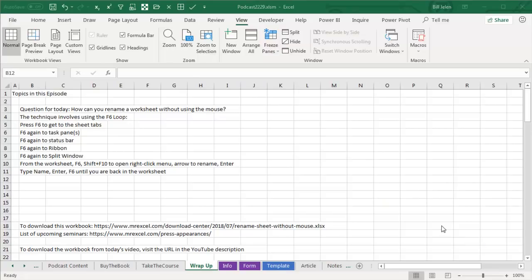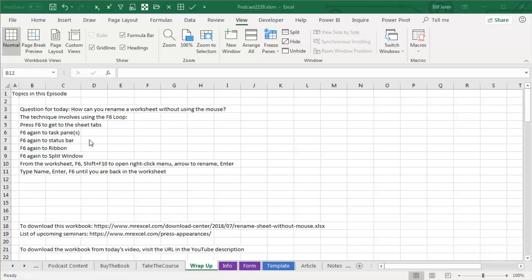Question for today, how do you rename a worksheet without using the mouse? You have to use something called the F6 loop. From the spreadsheet, F6 gets to the Sheet Tabs, then to the Task Panes, then to the Status Bar, then to the Ribbon, then to the other window if you have a Split Window, and then finally back to the first place.